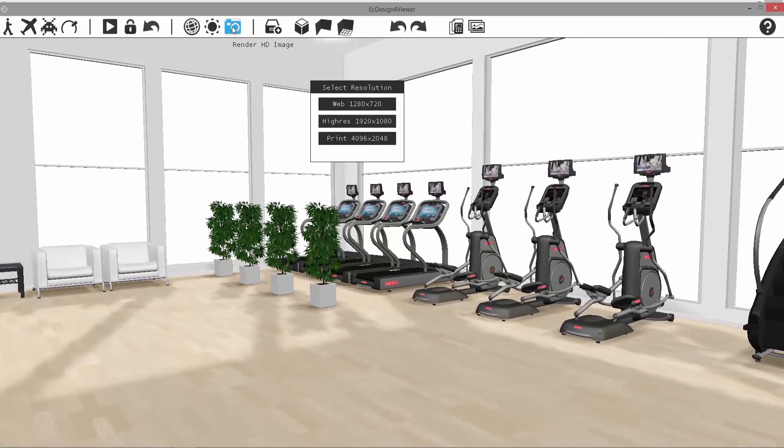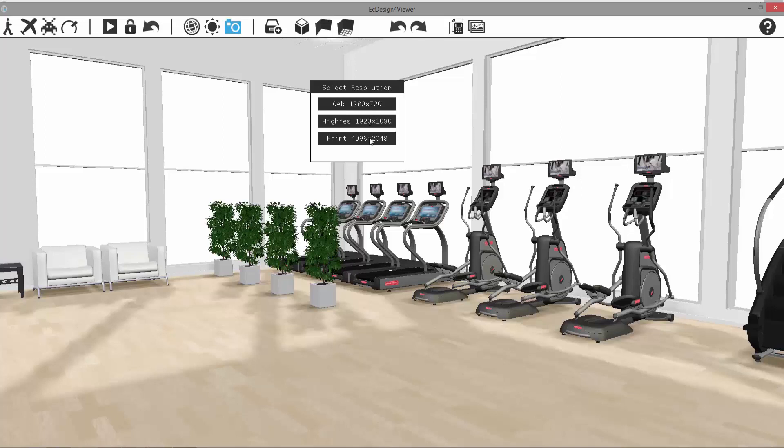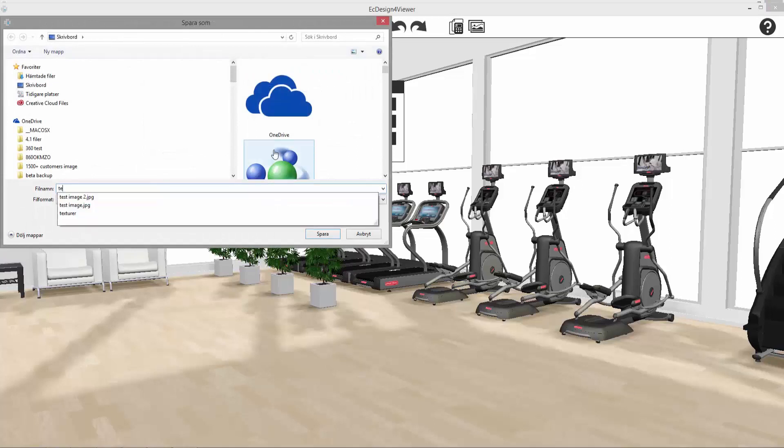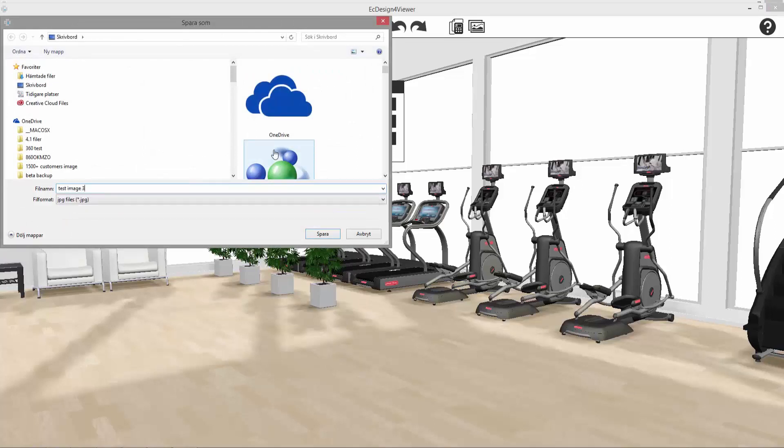Then you select the image resolution, and you can select all the way up to 4,000 pixels. To save a photo, you click on one of the options, and you'll be able to save it to your computer. We'll call this test image 3 and save.